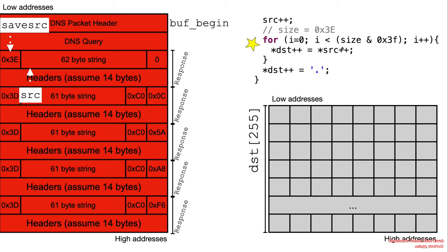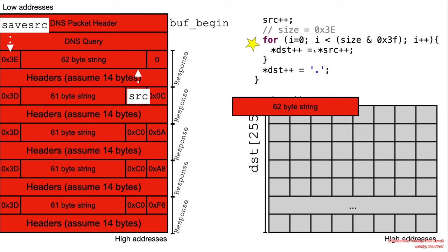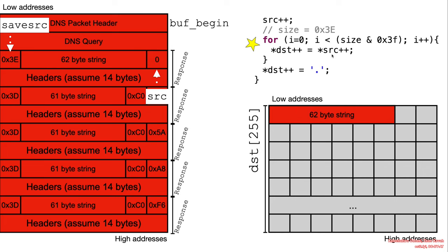Okay, so size is read, size is 3E, the calculation goes, dest plus plus, source, all of that stuff. It's all nice and well.